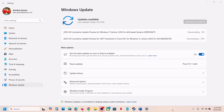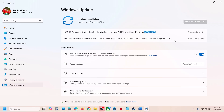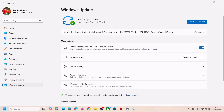Hello guys, welcome to my channel. Today in this video I'm going to show you how to fix when you are unable to install the update KB5055627 or KB5056579. If you are unable to install these updates on your Windows 11 computer, please follow the steps shown in this video.